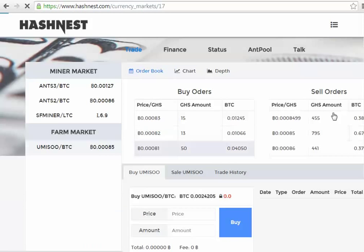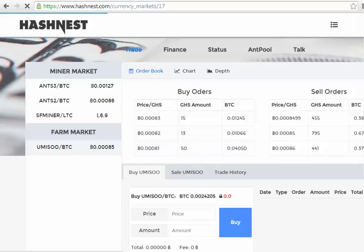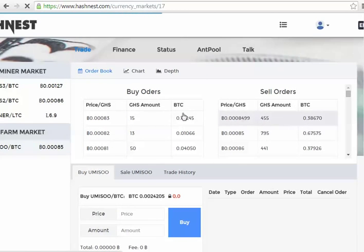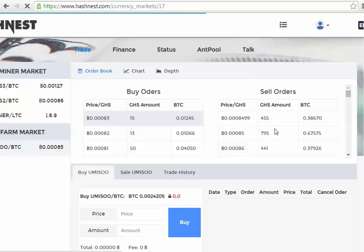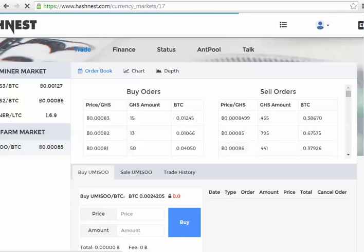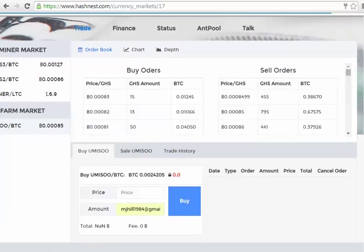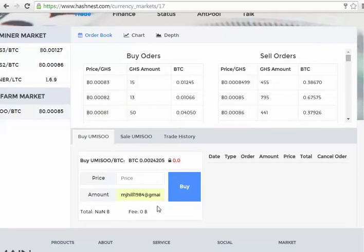It will tell you what people are currently trying to sell their gigahash at and what people are currently trying to buy their gigahash at. As you can see there's quite a few people selling but even more people buying.